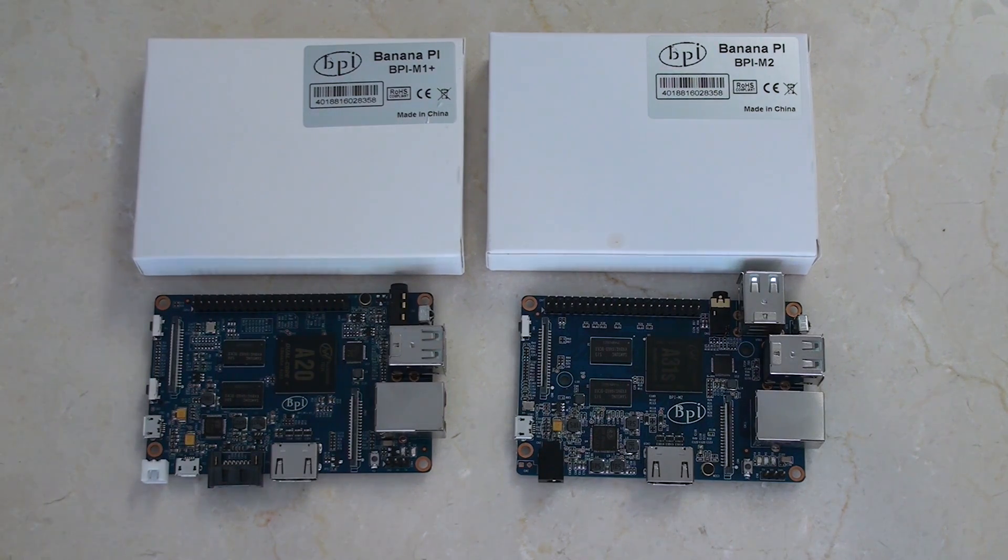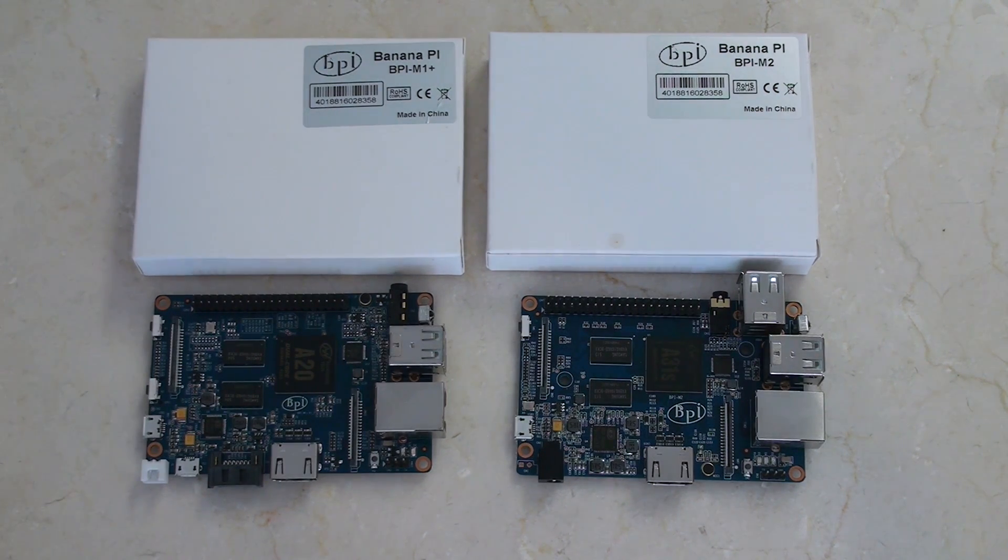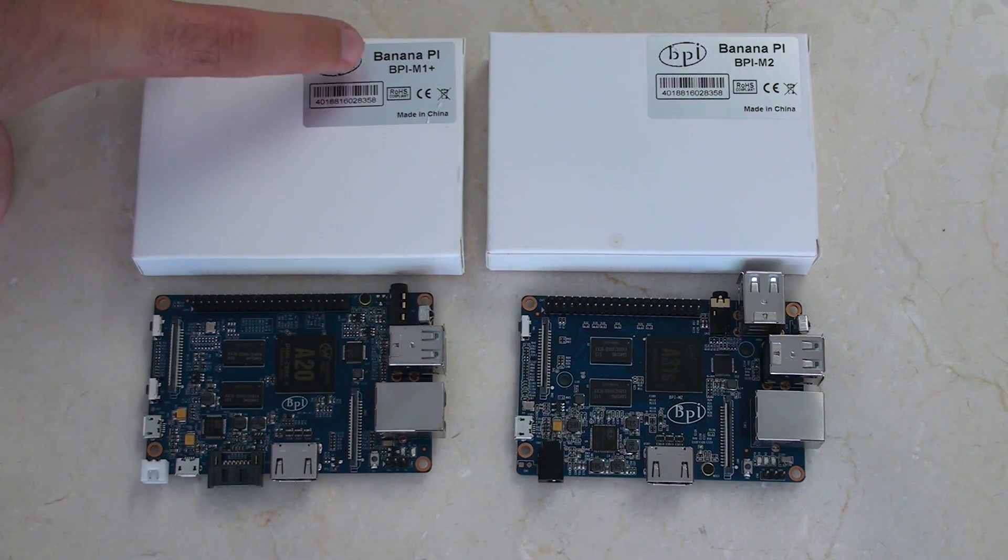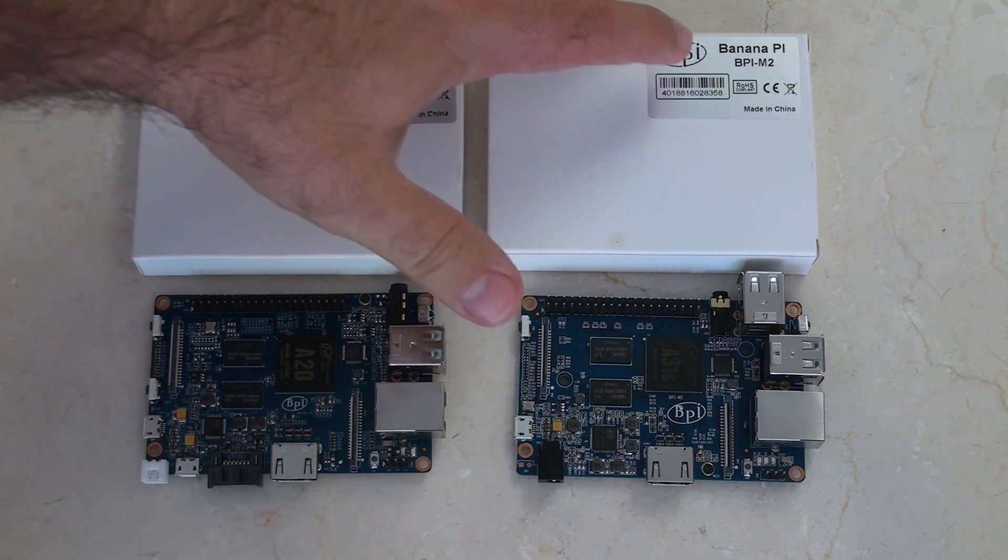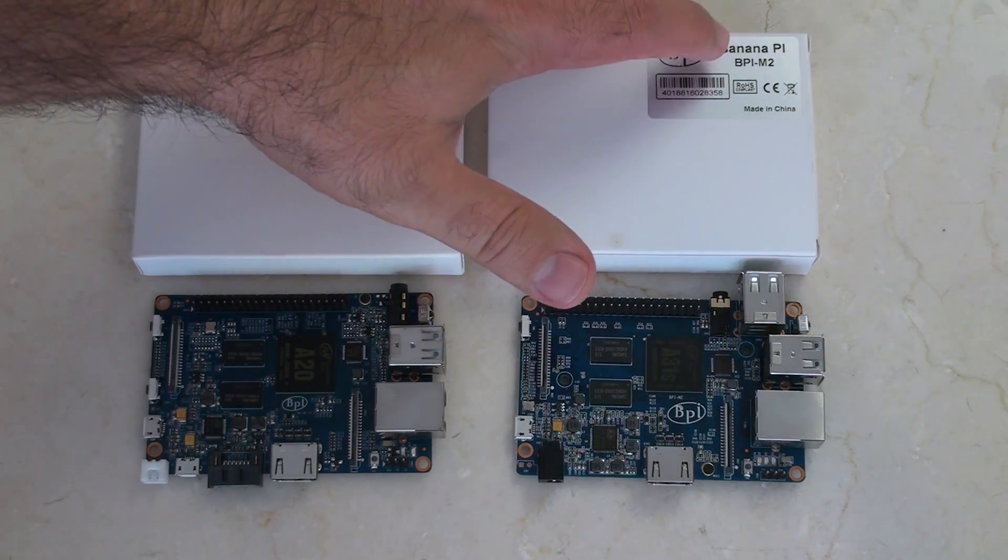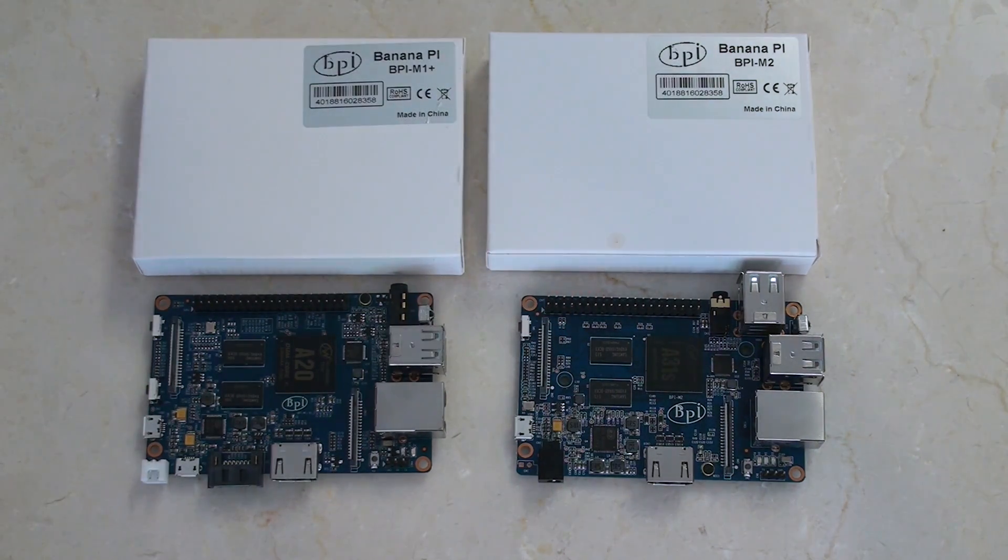Hey guys, thought I'd do a quick side-by-side comparison of the BananaPi BPI M1 Plus and the BPI M2.